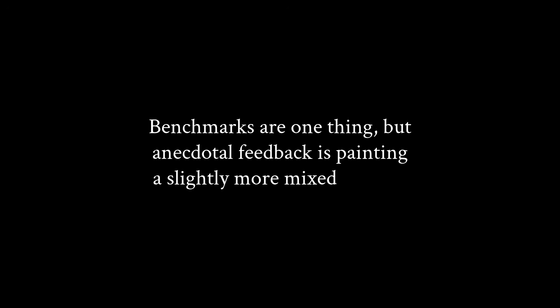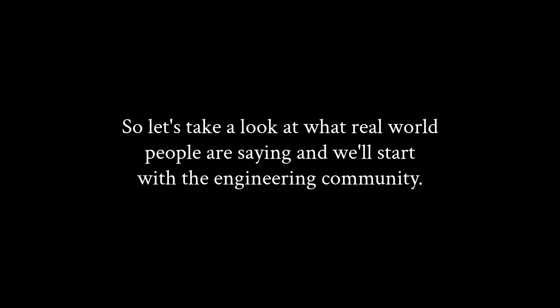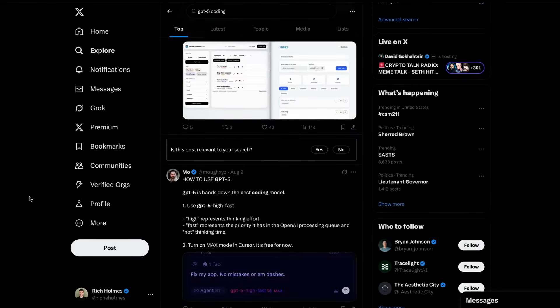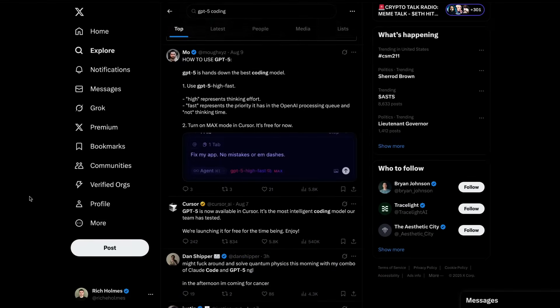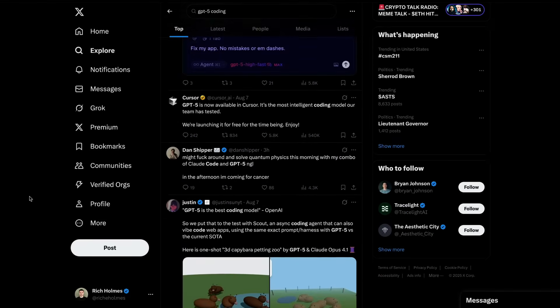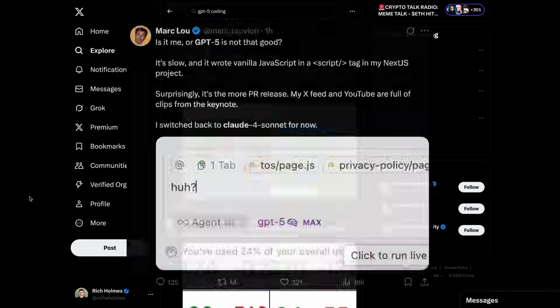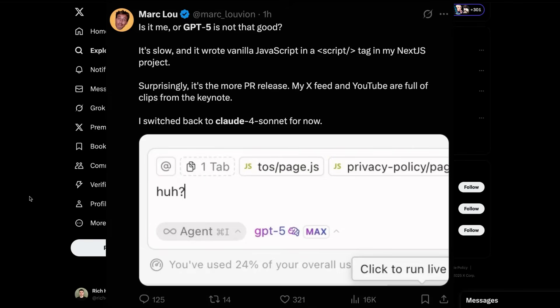Benchmarks are one thing, but anecdotal feedback is painting a slightly more mixed picture. So let's take a look at what real world people are saying, and we'll start with the engineering community. The feedback from the engineering community is pretty mixed, and engineers aren't exactly known to mince their words.